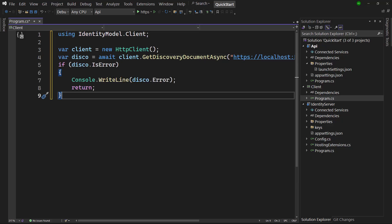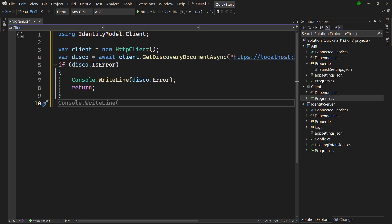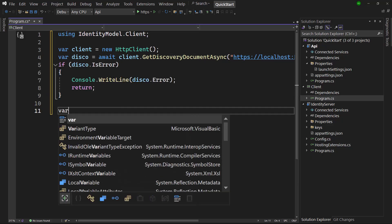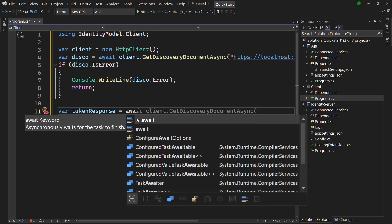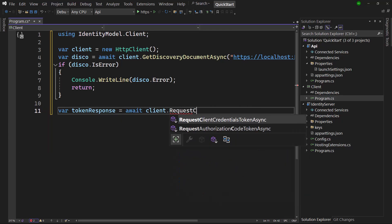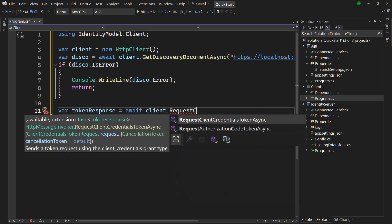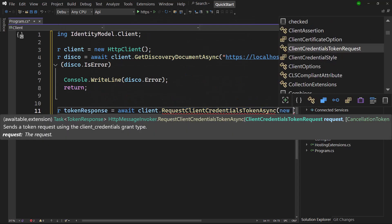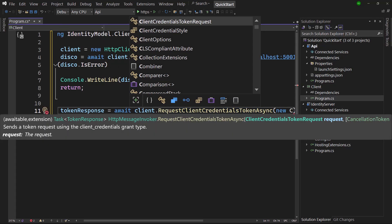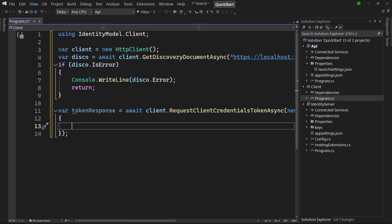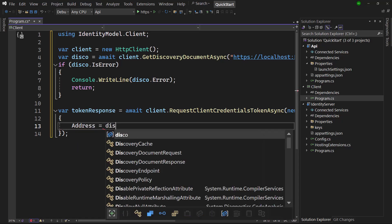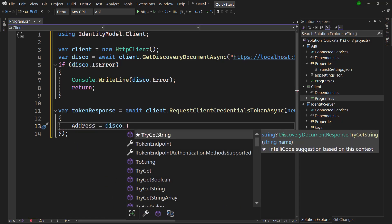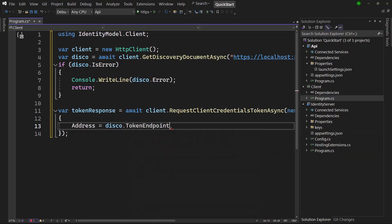If anything goes wrong, there has to be a proper response. And now that we have the information from the discovery endpoint, the token can be requested using another extension method, which takes a client credentials token request that has to know the location of the token endpoint, and that is used to exchange the client credentials for the token. We can get the location from the disco object.